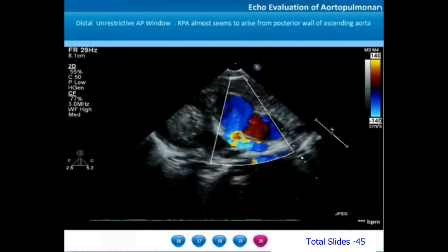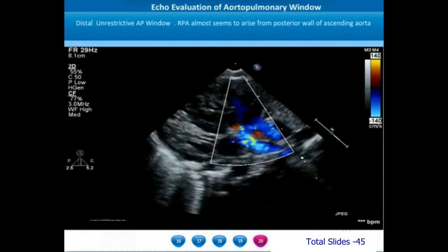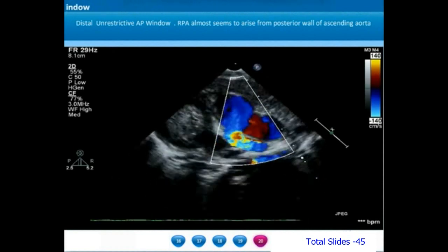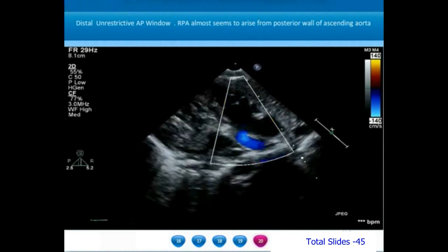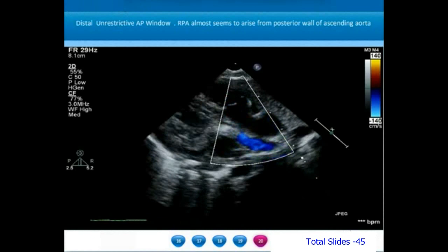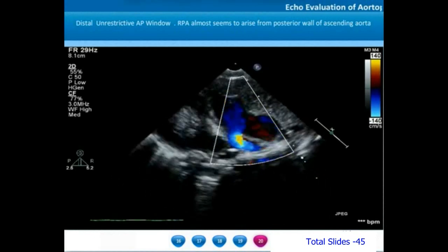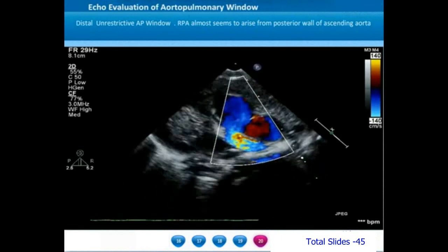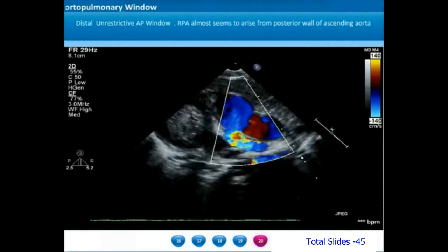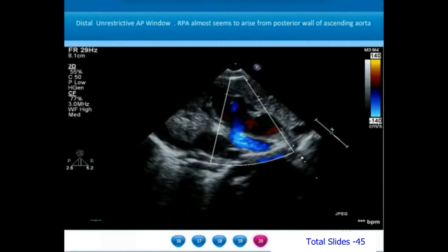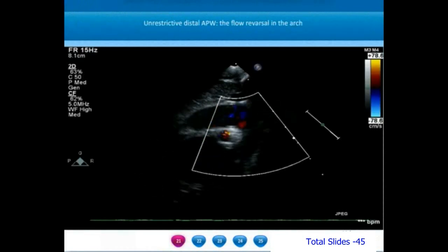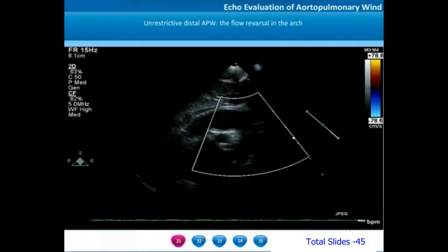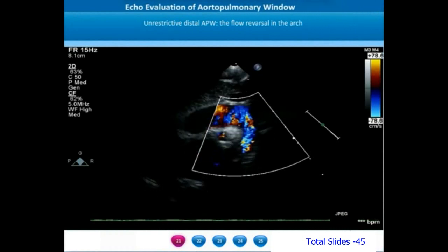On a modified parasternal long axis view, we notice the main pulmonary artery anteriorly and the right pulmonary artery almost originating from the posterior wall of the ascending aorta, with a very large distal AP window. The high-velocity blue color flow is seen in the right pulmonary artery, which is seen to arise from the posterior wall of the ascending aorta. When we interrogate color flow in the aortic arch, we notice in diastole a brief red flow — an indicator of diastolic flow reversal.